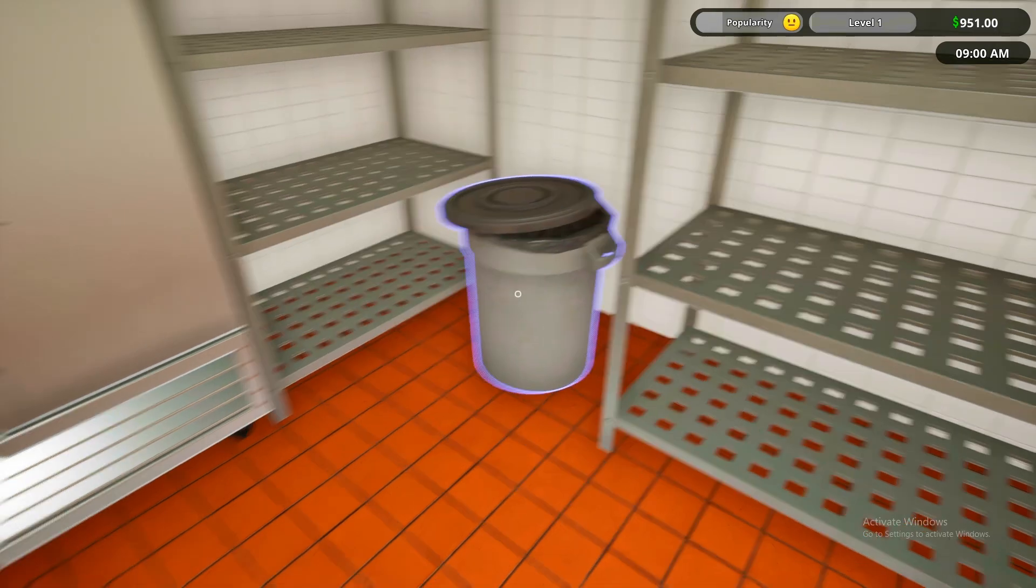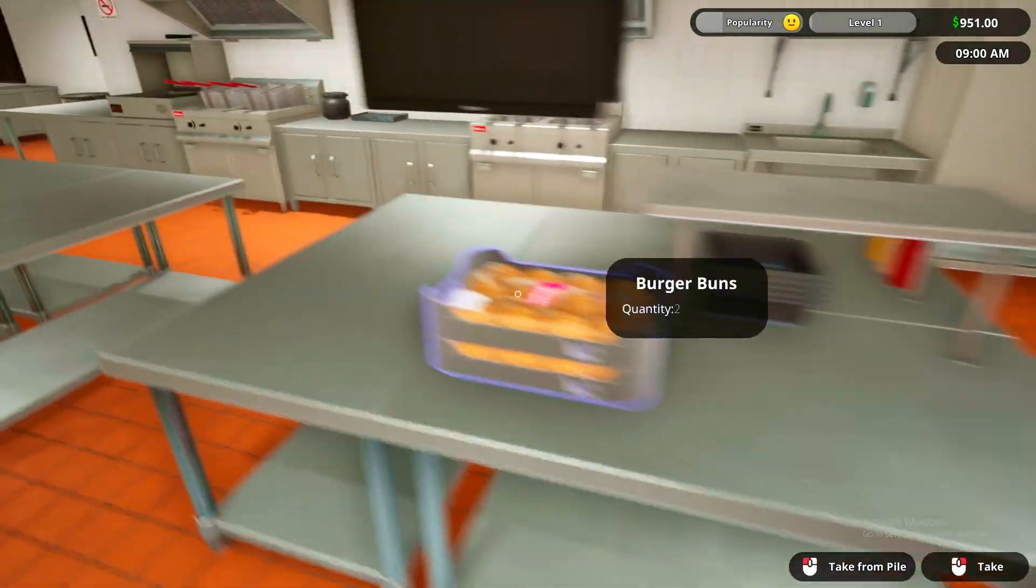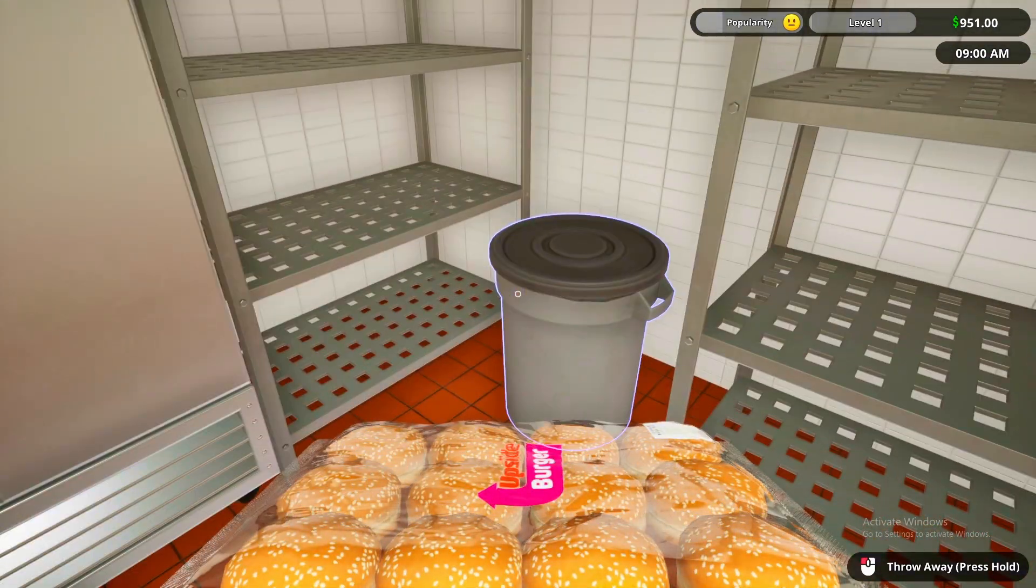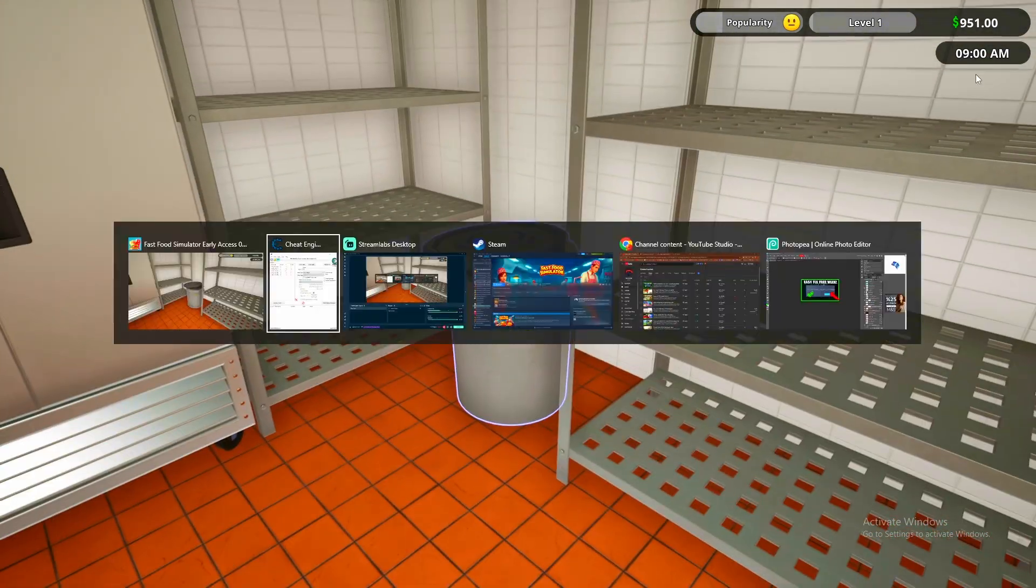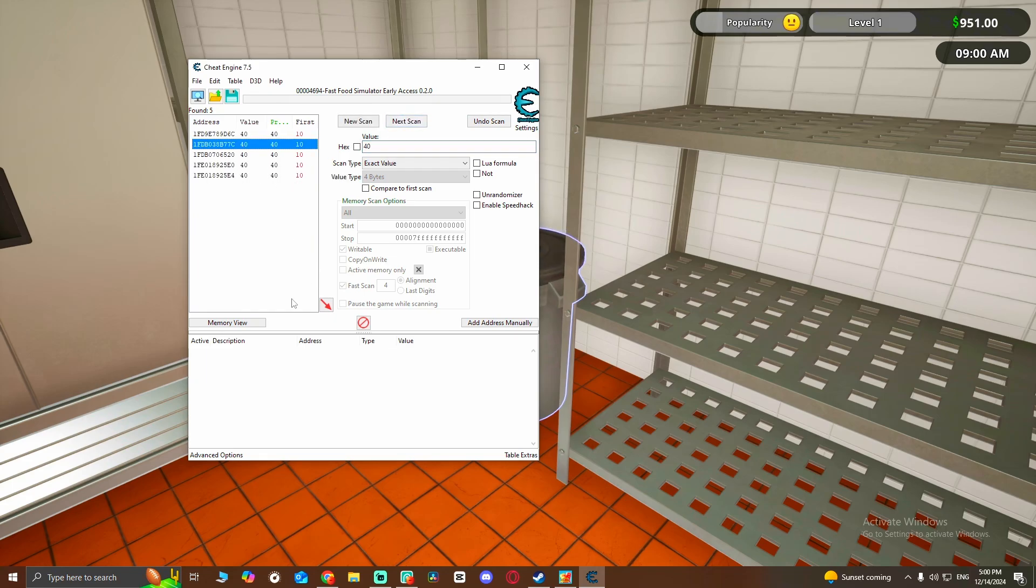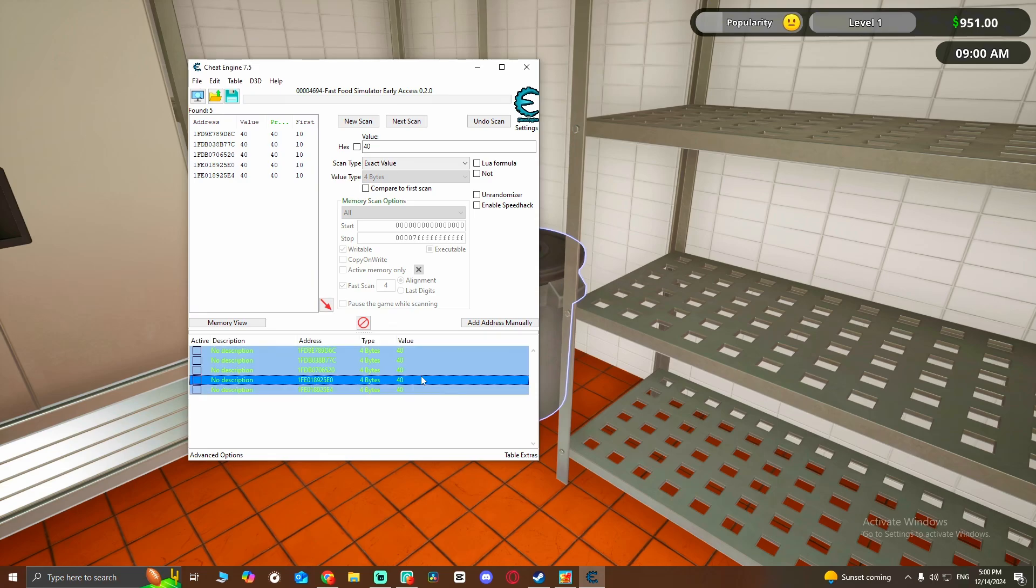So it's got to be these. You're going to press them all and you're going to change the value to whatever you want. Let's do 999999999.